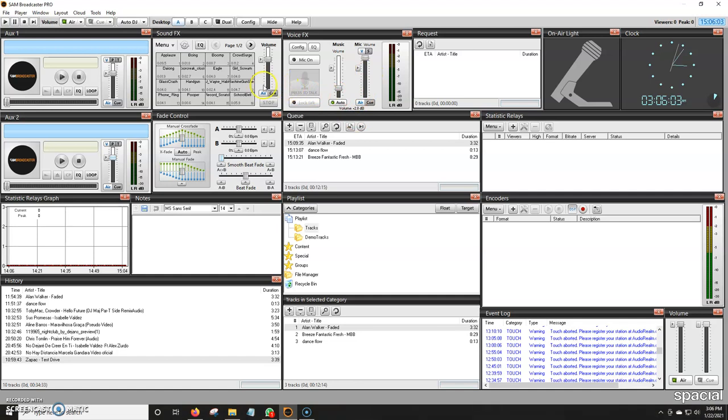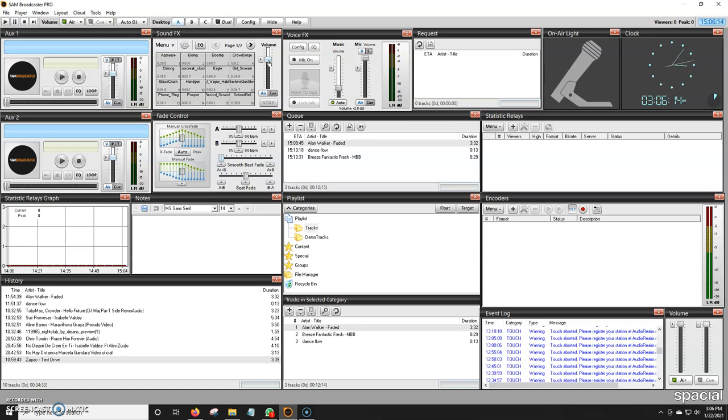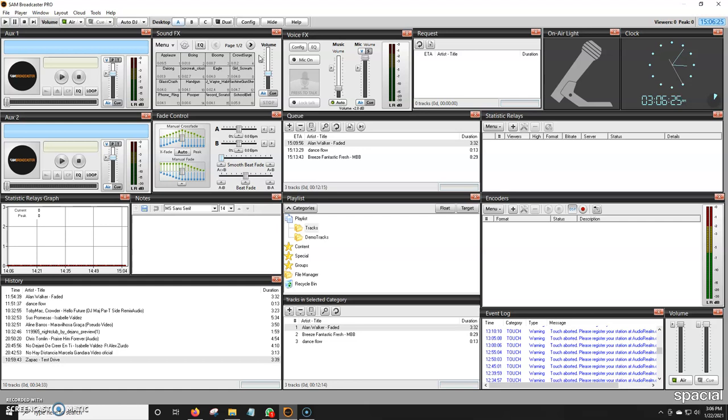One more thing I want to mention is if you do use sound effects, remember that this only controls deck A and deck B—the music. You also would have to lower the volume for sound effects. If you want to use, for example, you're doing a live show and you'd like to use Applause or Boing or DeJong or Eagle, you have to lower that from here as well. So that's the only way to control the sound effects. And then for music, you would just handle the music.